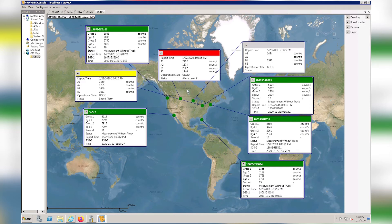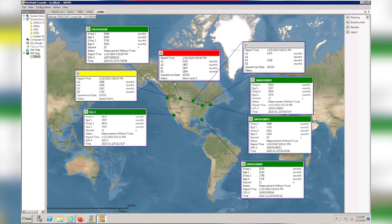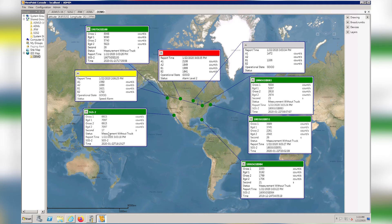Currently, the SGS instrument does not update until another event happens, whereas the ASMs are constantly pushing data and updating the counts displayed in the data window. So the SGS will not update its gross counts until another vehicle goes through or some other alarm event happens.